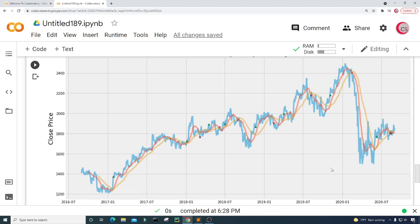Looking at this plot: the strategy tells us to buy here and then sell here, and then buy here and sell here — it looks like we would be profitable for both of those signals. But here we have a problem — it tells us to buy and then sell at a lower price, so we would have lost some money there. Then it signals buy and sell profitably several more times. There's also a small buy and sell signal near the end that's hard to evaluate. As you can see, the strategy isn't perfect, but I thought this would be a fun project and I hope you all enjoyed it.